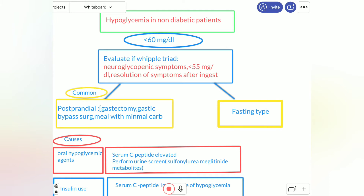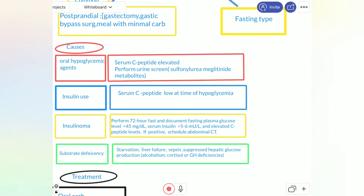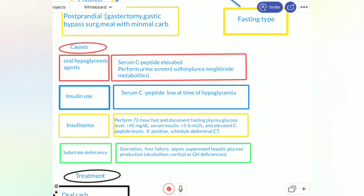The major important cause that should be evaluated is oral hypoglycemic agent use. Many patients use oral hypoglycemic agents. In this case, we will find serum C-peptide is elevated. We should also perform a urine screen for sulfonylurea and meglitinide metabolites, especially for hypoglycemic agents.